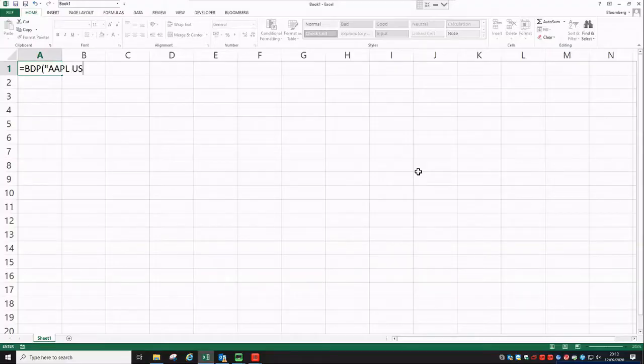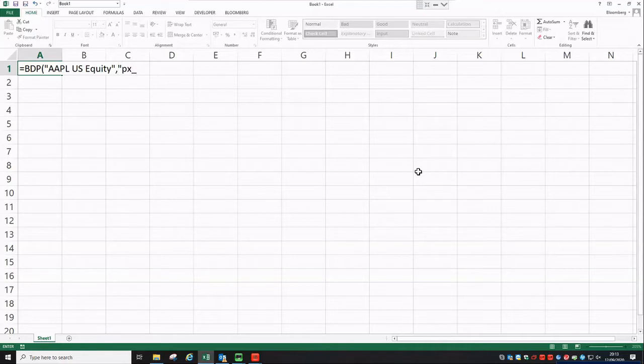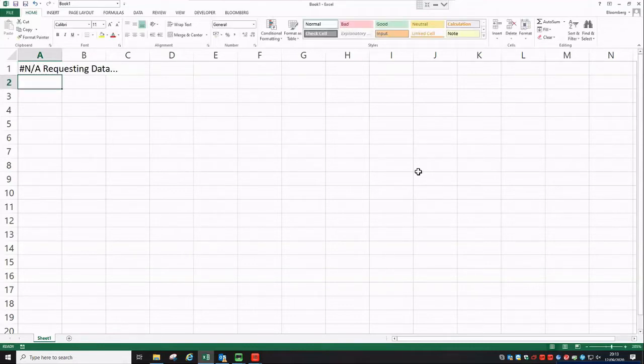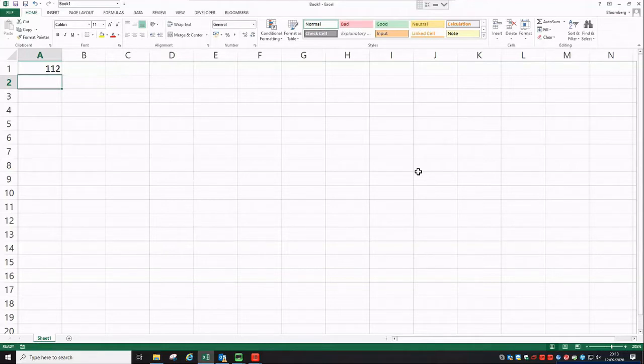For this example, I picked Apple. So here I'm typing the ticker, which is AAPL US Equity, then comma. Remember that everything has to be put in quotation marks. And then I'm putting PX last because here I'm trying to get the last price or the price on the last trade for this security. You'll see after a couple of seconds it will give you $112. That's the price of Apple at today.